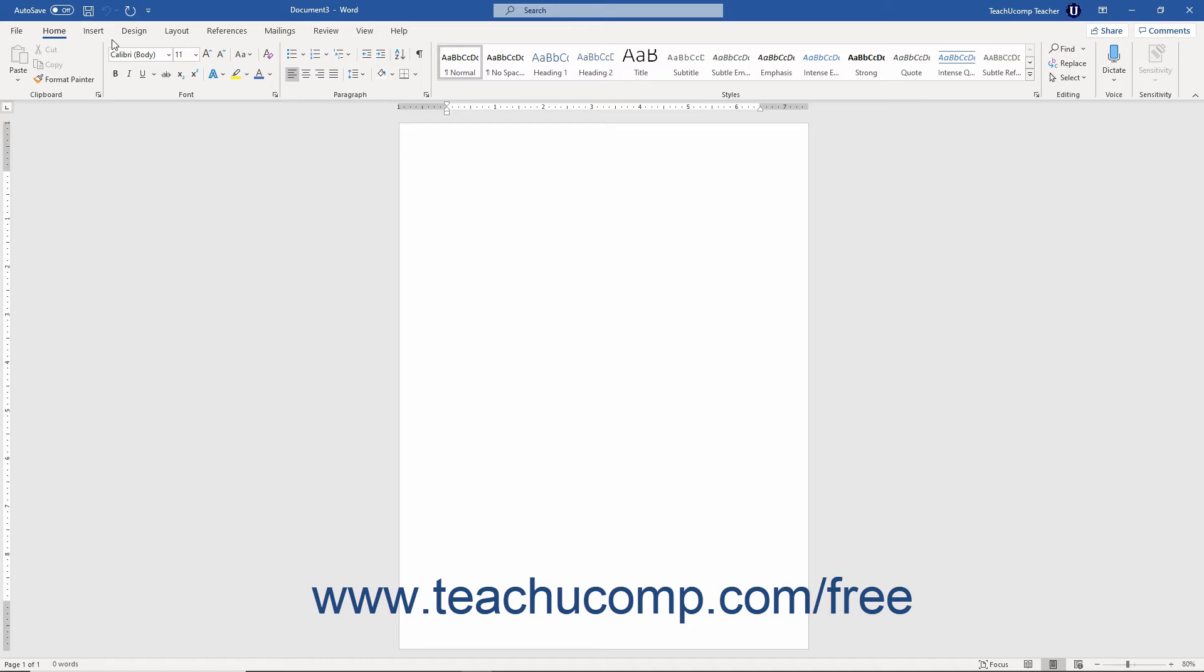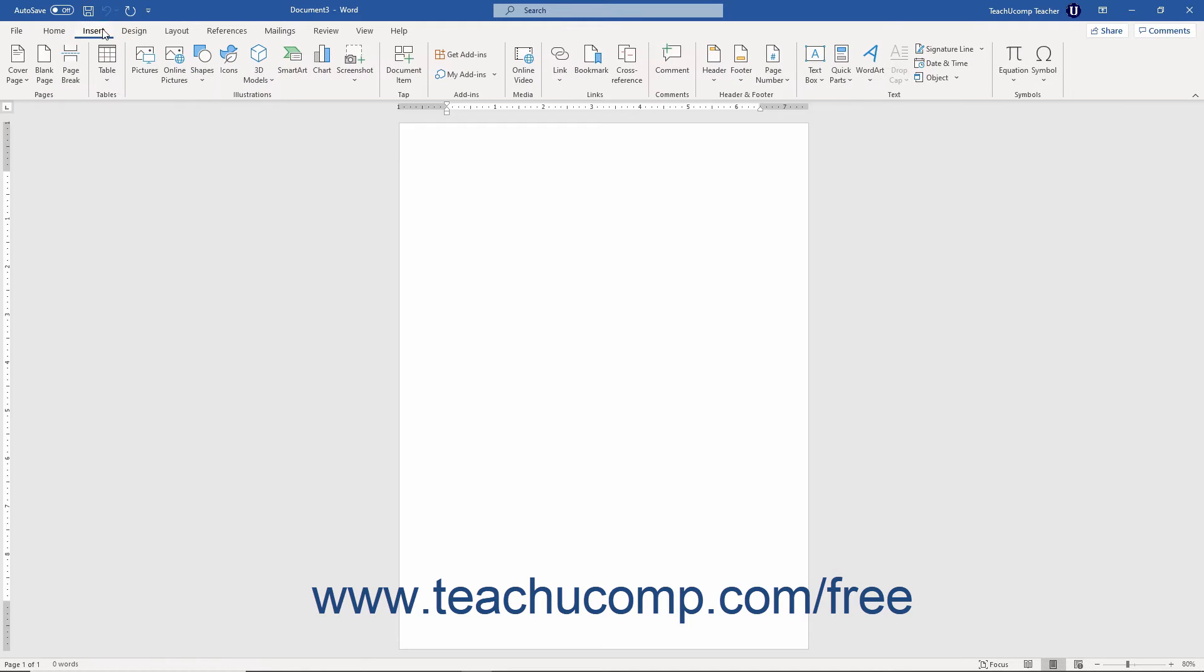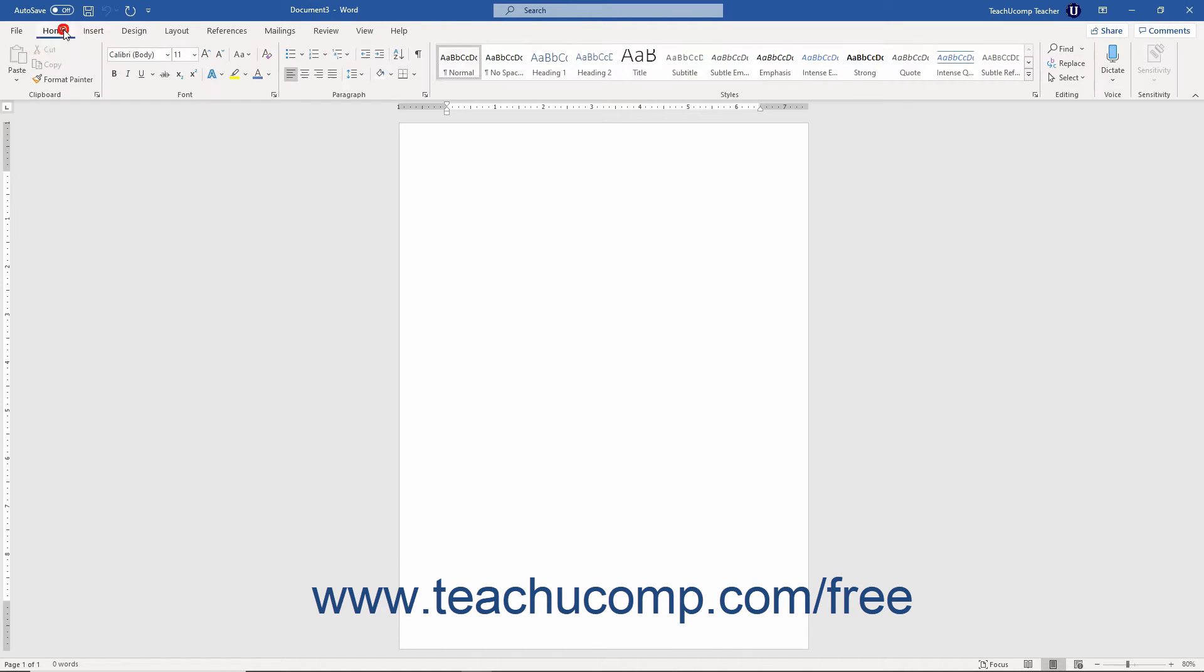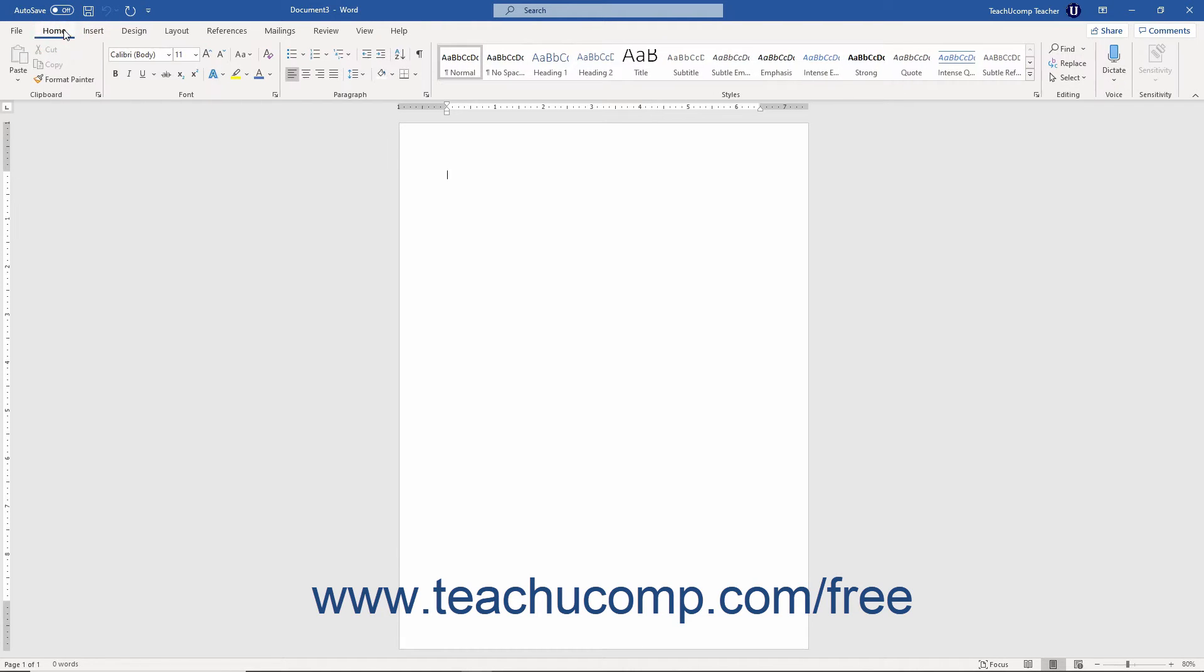This tool is where you can find all of the tabs, button groups, and commands available to use within the Word program. Note that we will examine using this tool and other tools within the interface within separate lessons in this chapter.